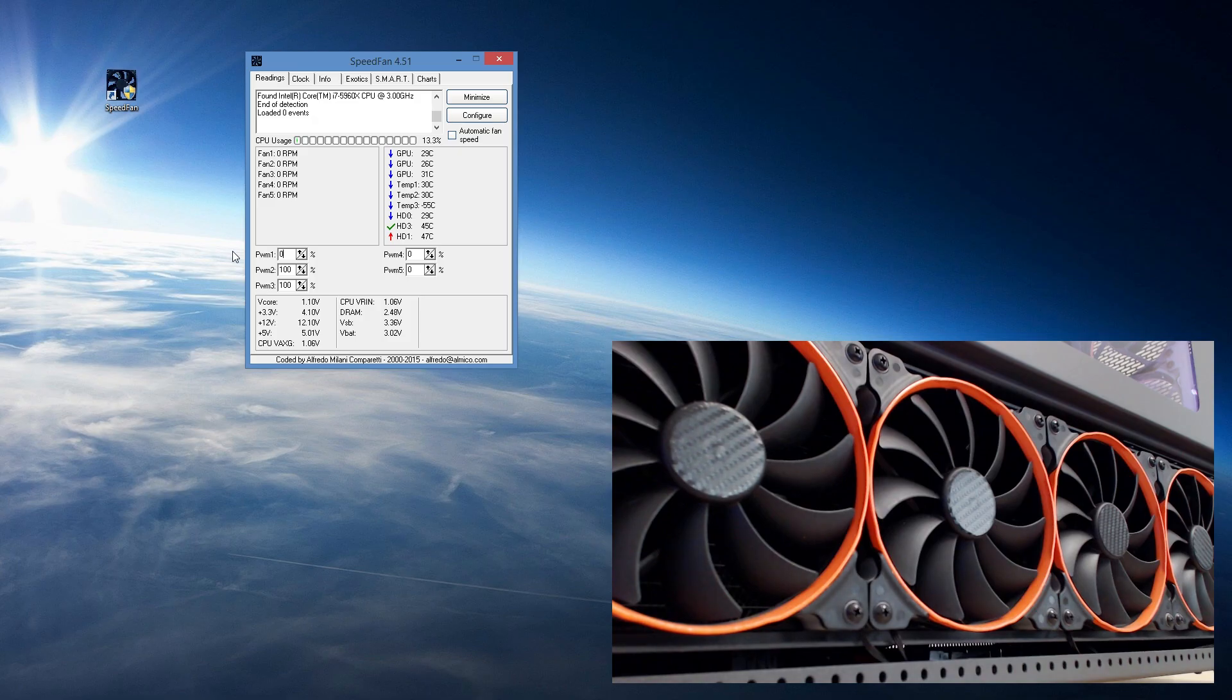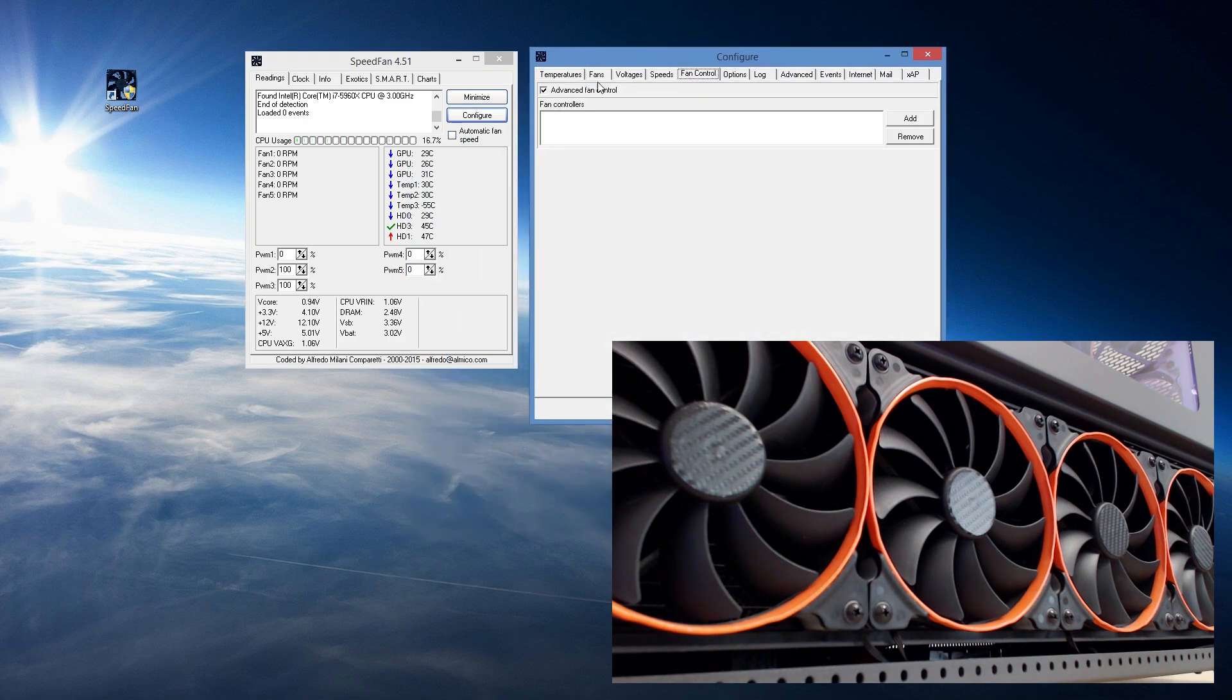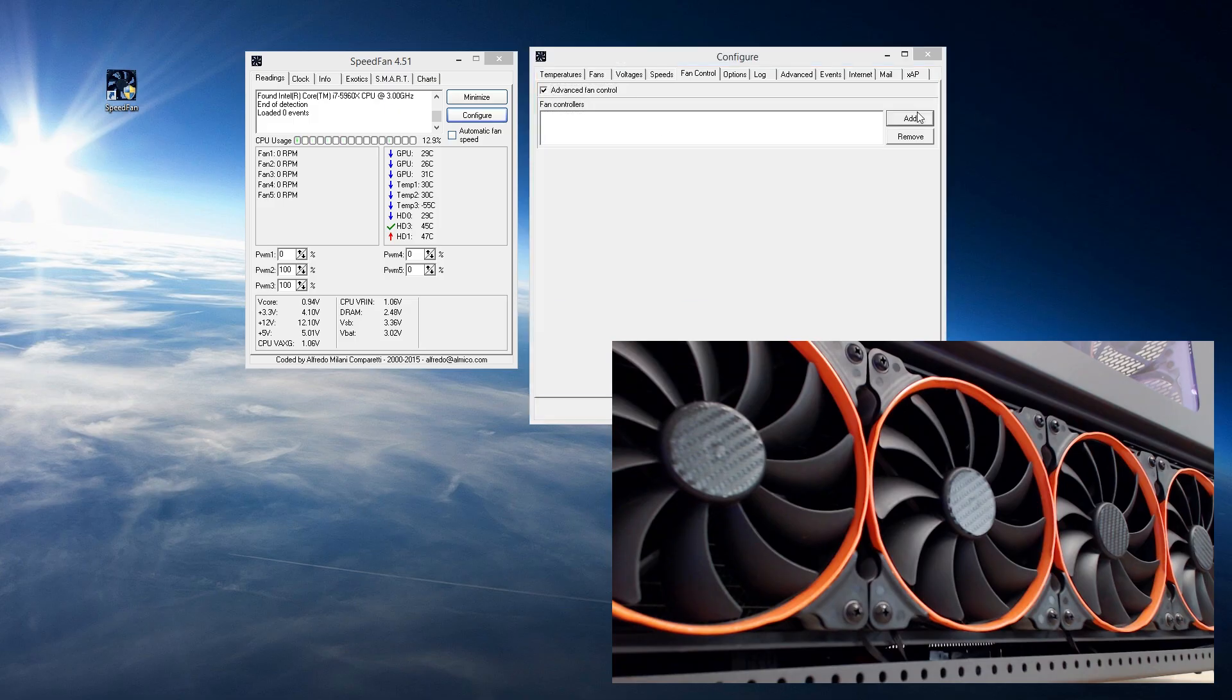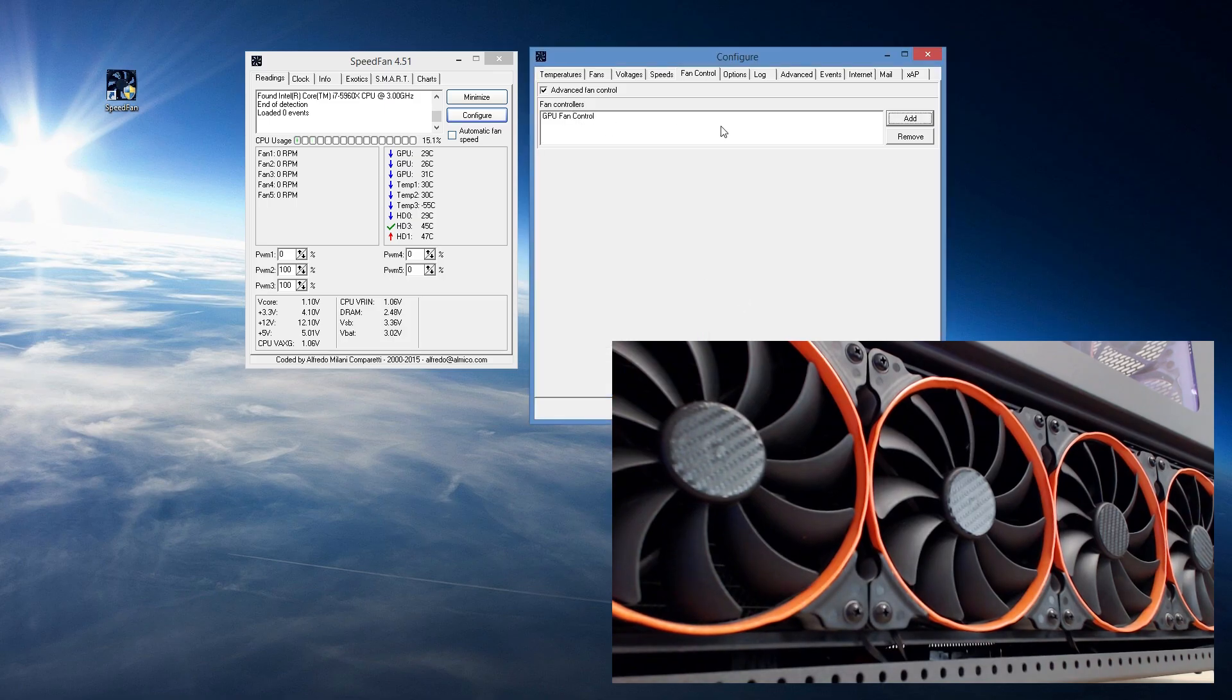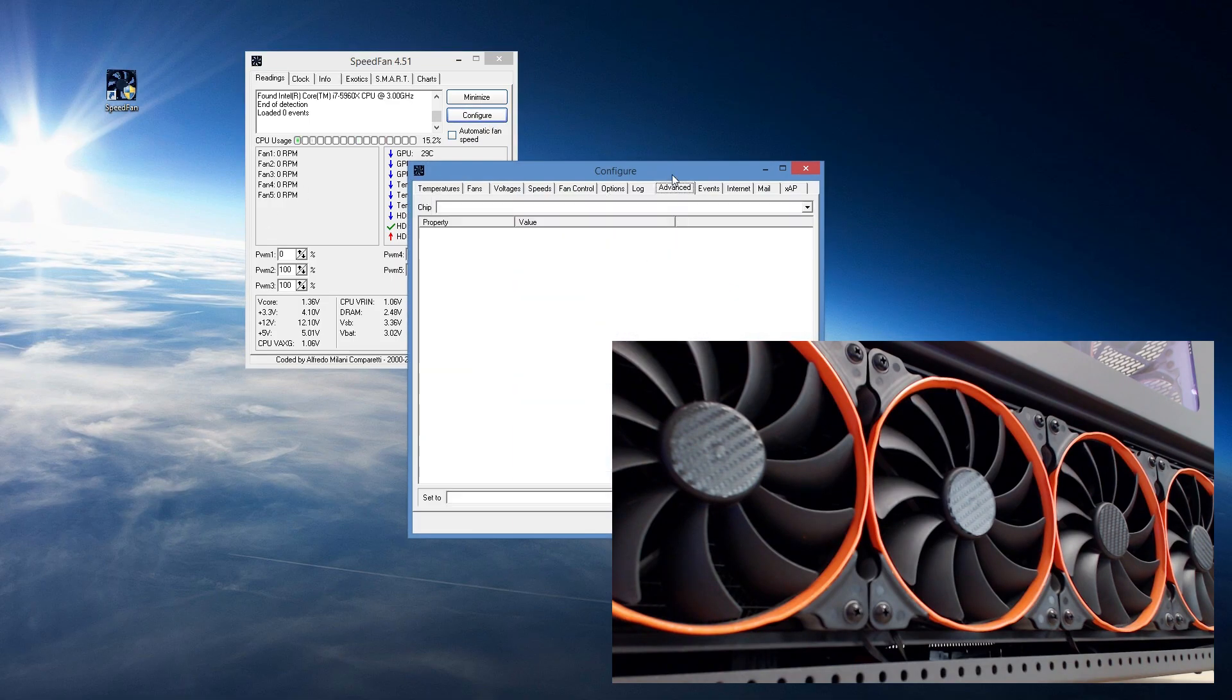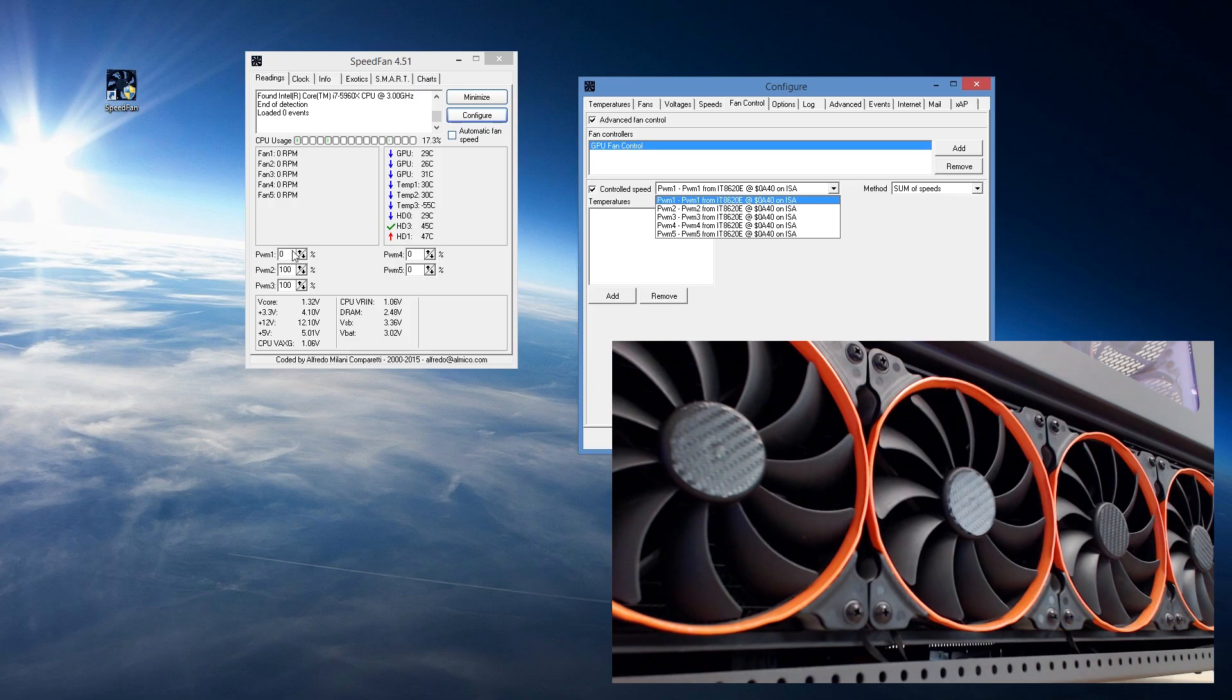Well sir or madam or child, I'm glad you asked because if you go back into configure you have fan control. Now you've got advanced fan control, you're going to want to click that. By default it's not going to be clicked. Now you're going to add a fan controller. So we're going to add, let's name this same as GPU control. GPU fan control we'll call it that. Okay cool, we've done that. Now what, nothing happened, I mean nothing's happening, so what do we do?